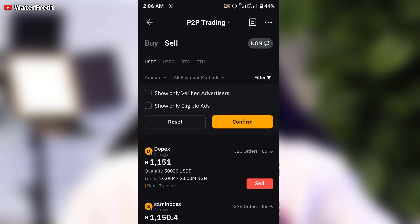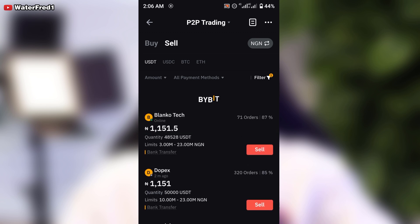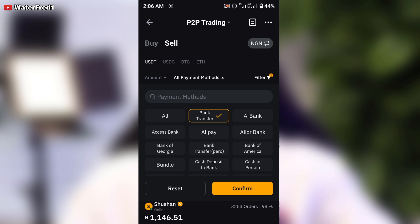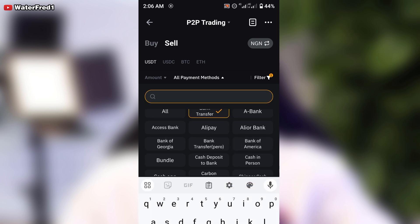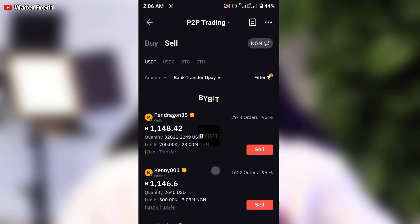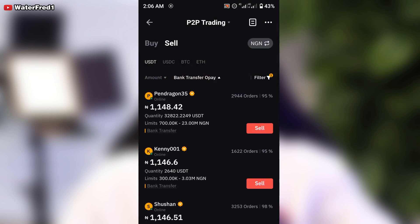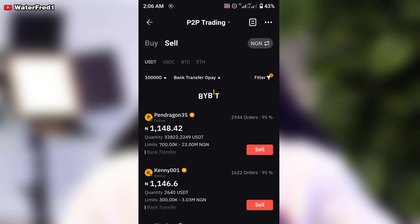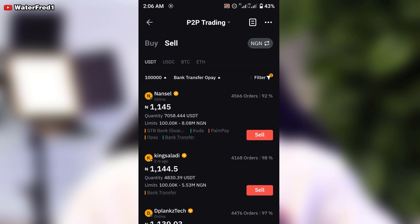Go to 'Filter'. You can use verified merchants — you can leave it as both verified and non-verified, whichever you prefer. On the payment options, you can select bank transfer or any method you want, such as OP. You can also set an amount — say you want to buy or sell from 100,000 and above — then click 'Confirm', and only those listings will appear.